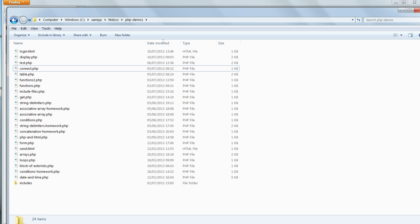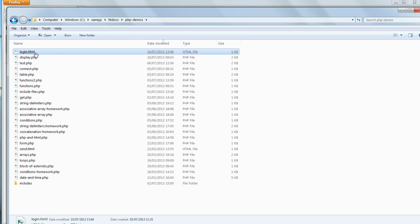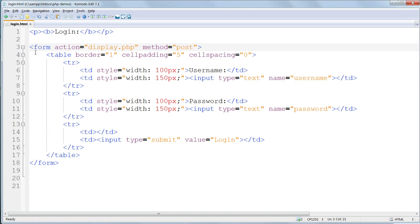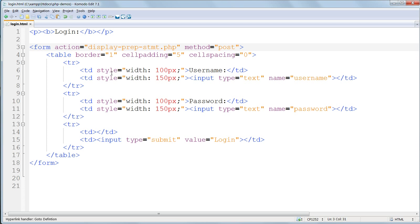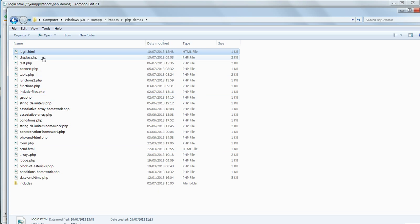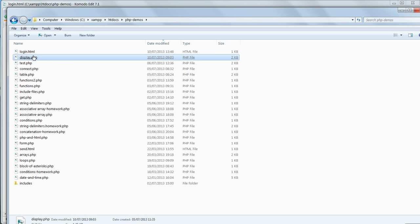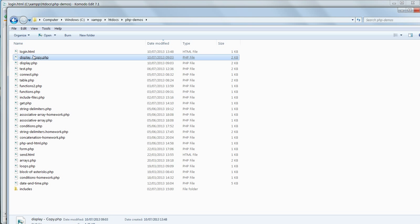First, edit login.html so that the form action tag points to a new file called display-prep-stmt.php. Then copy display.php and name the copy display-prep-stmt.php.